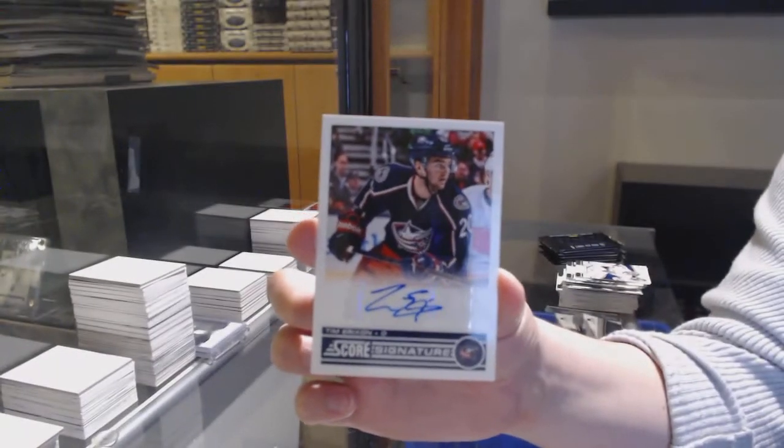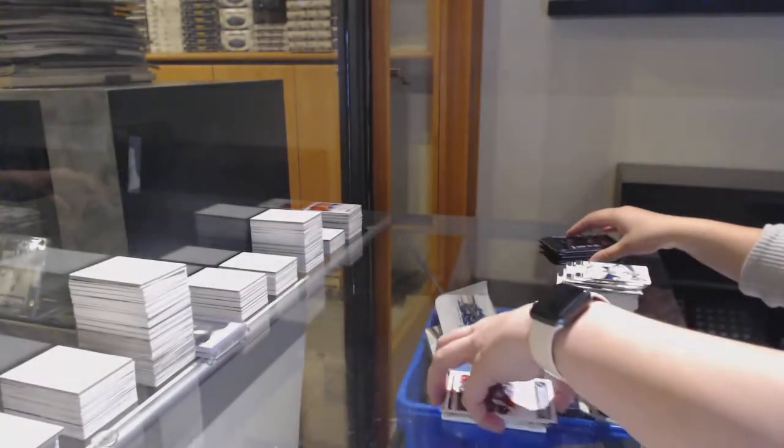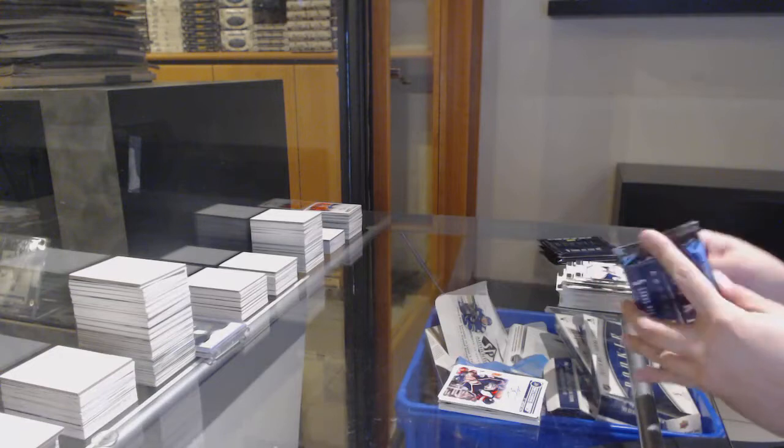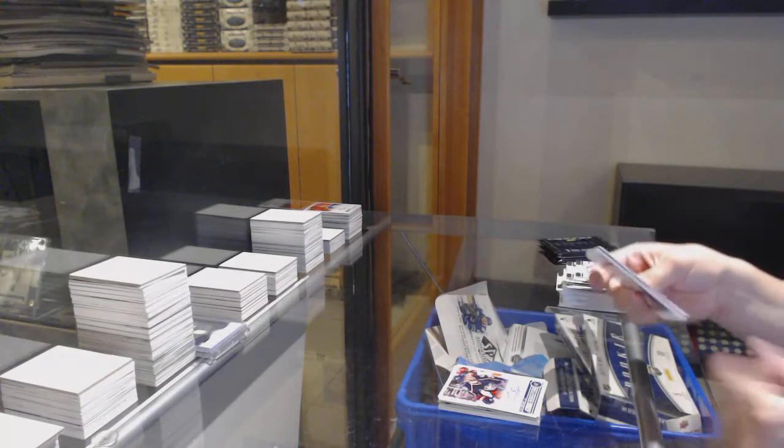Score of Danny Breer for Montreal, score signatures for Columbus, Tim Erickson.